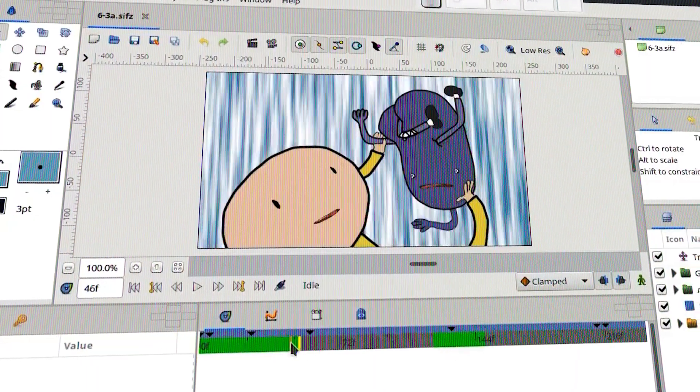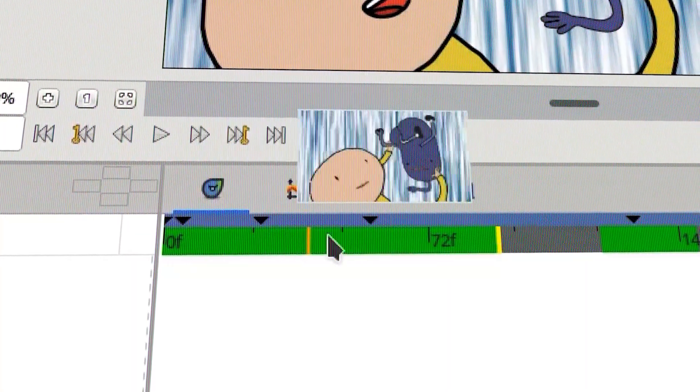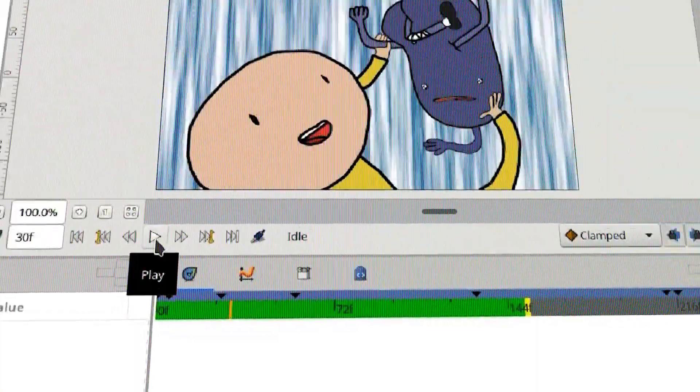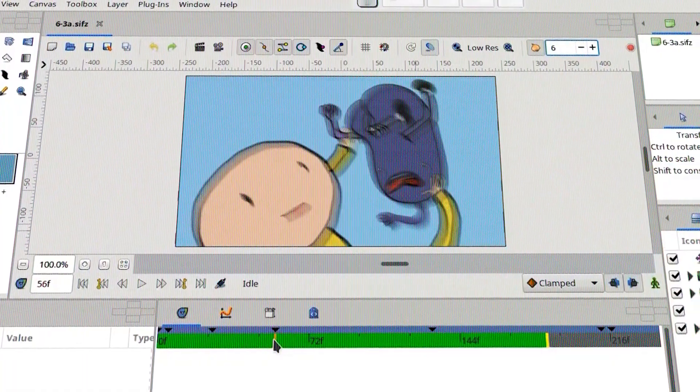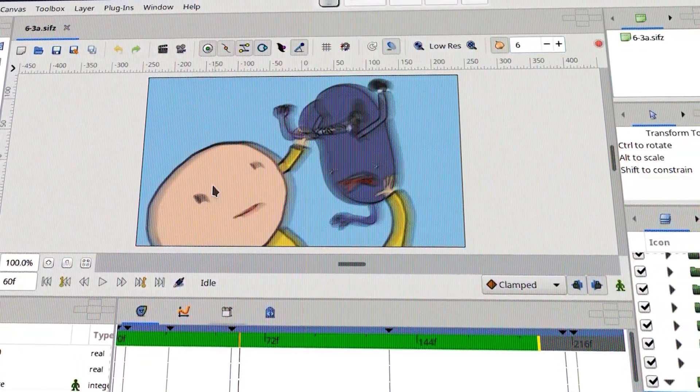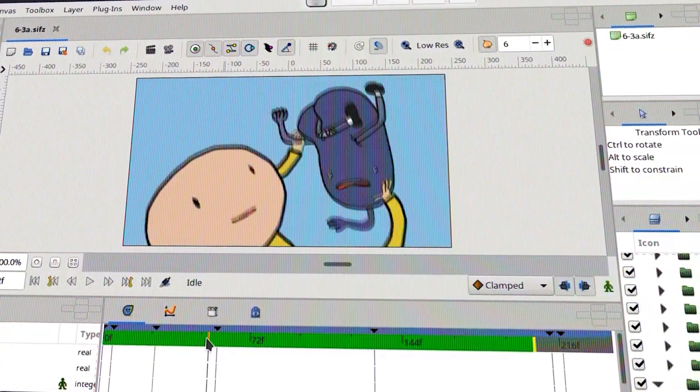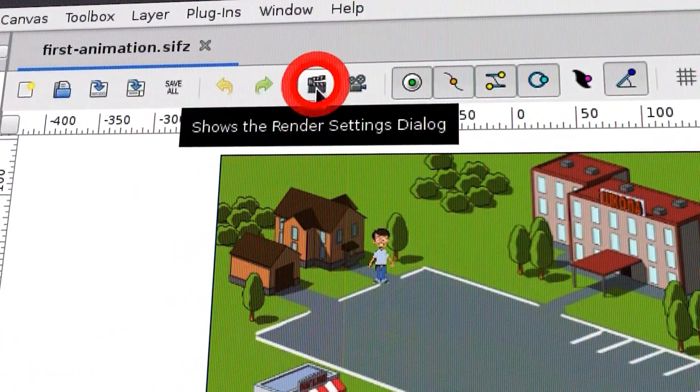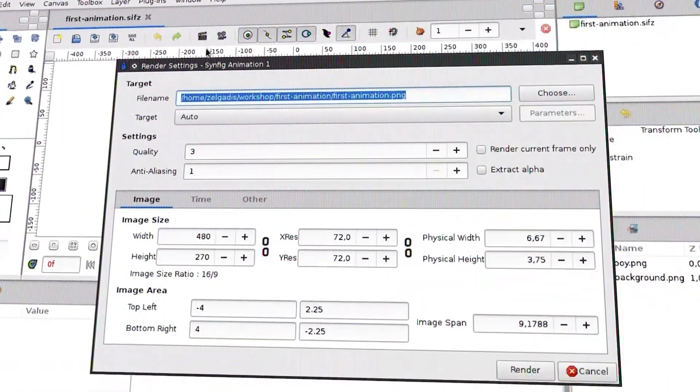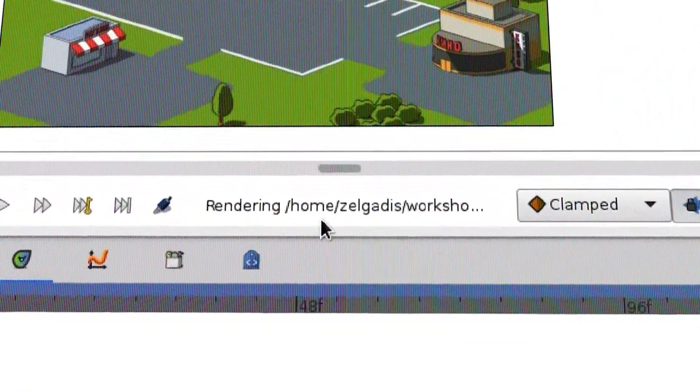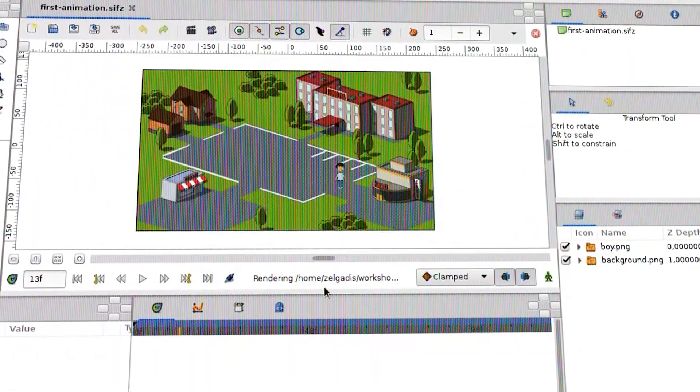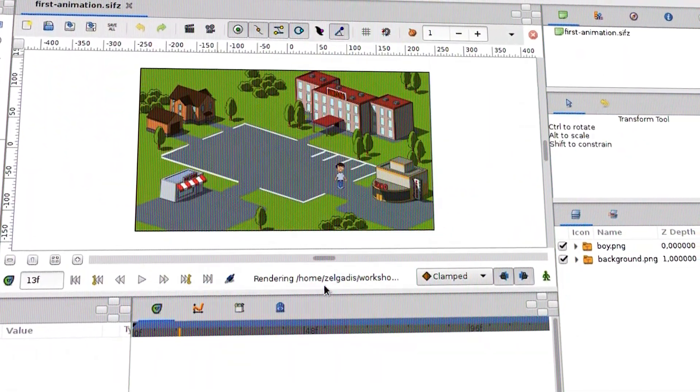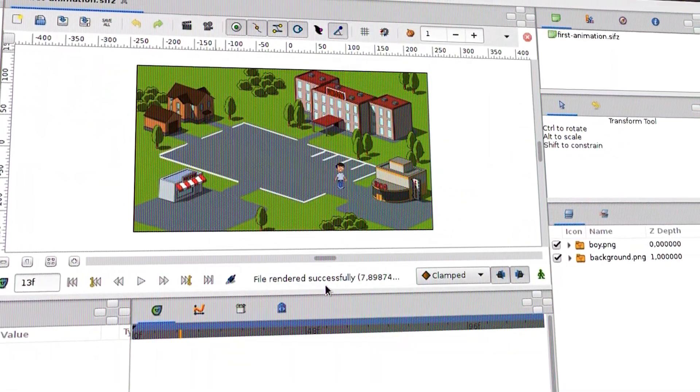Another important thing that makes Synfig so popular among many other animation software is that it offers features to save time when working on large productions, like the back-end rendering. The process consists of creating animation in the front end of Synfig Studio and rendering it later with a back-end, using a rendering tool that works without a graphical display.